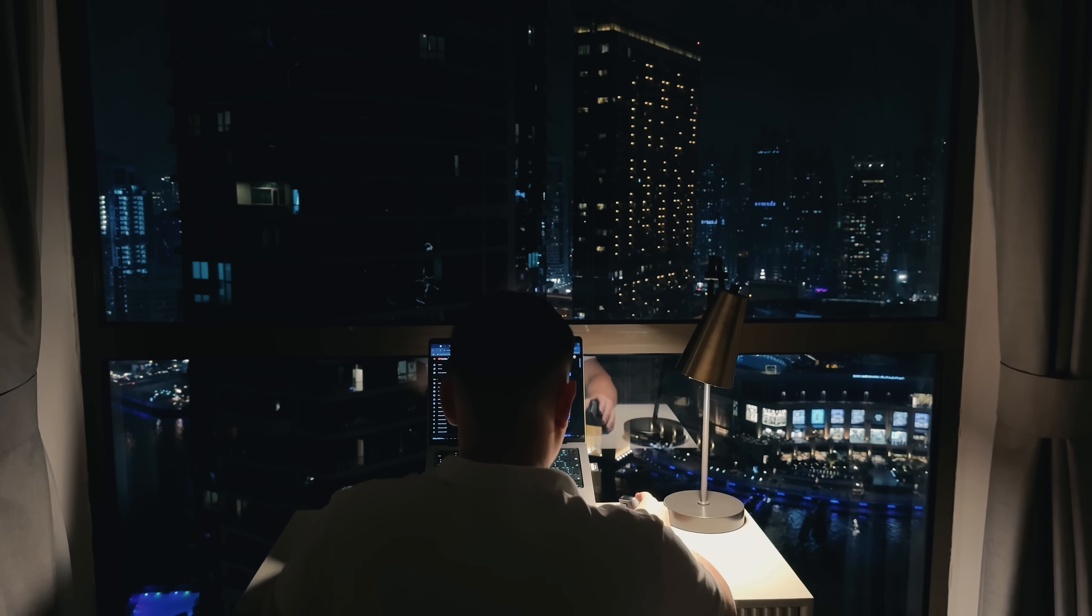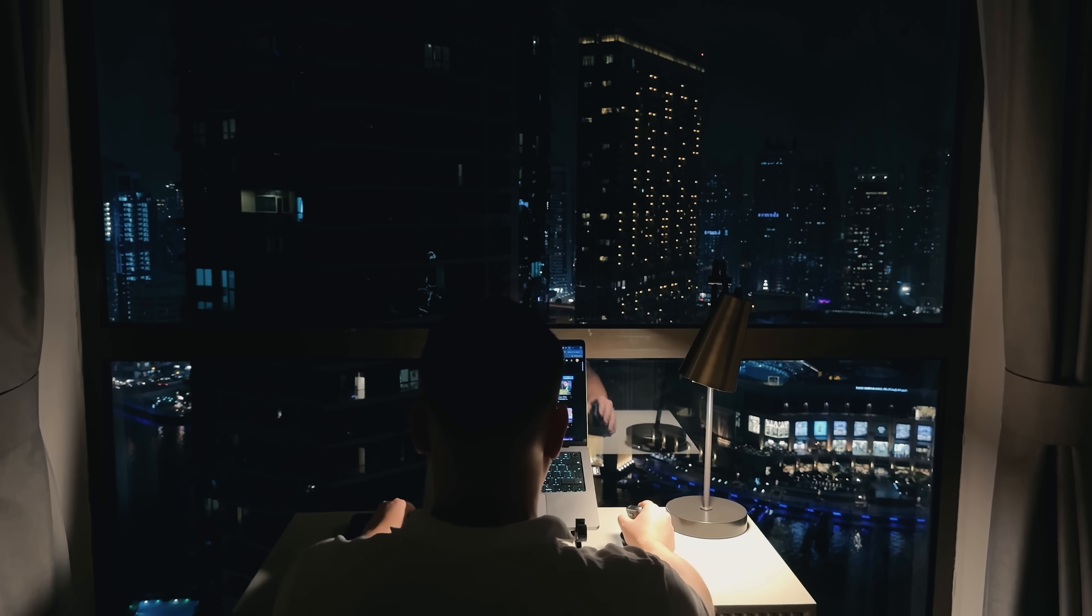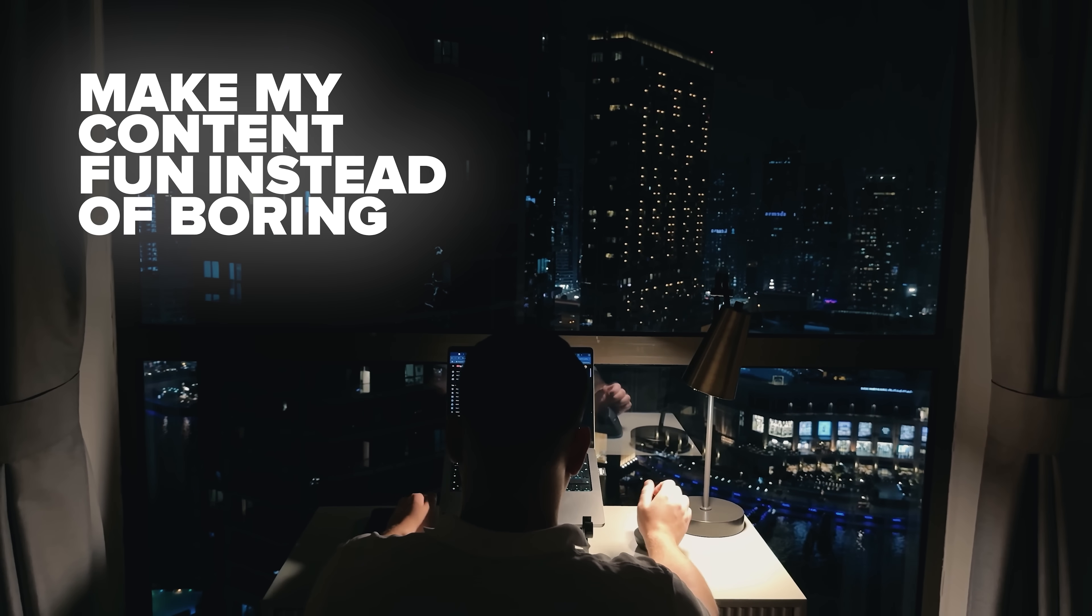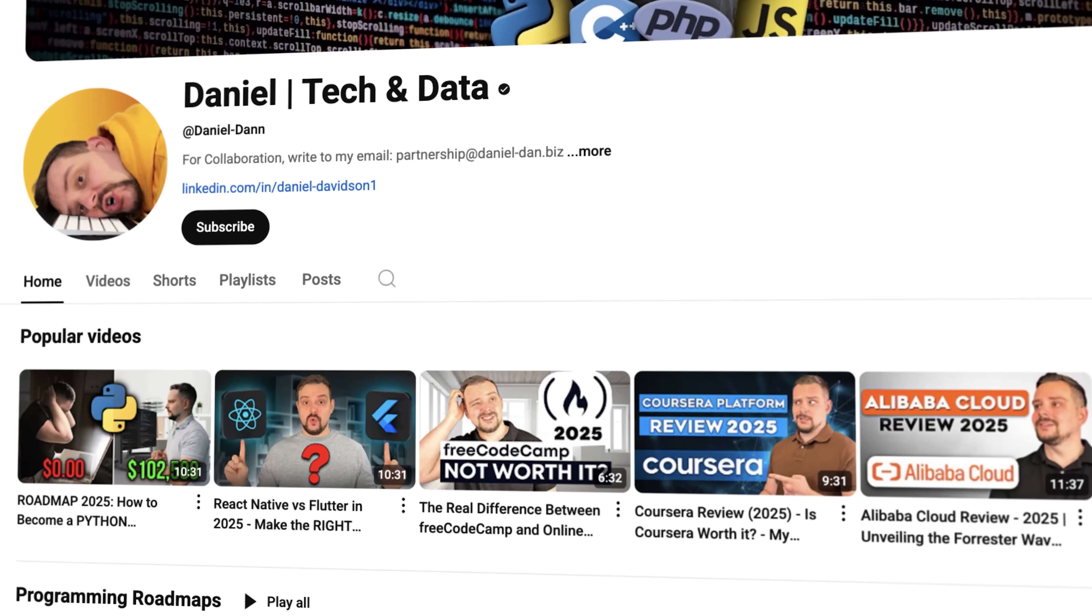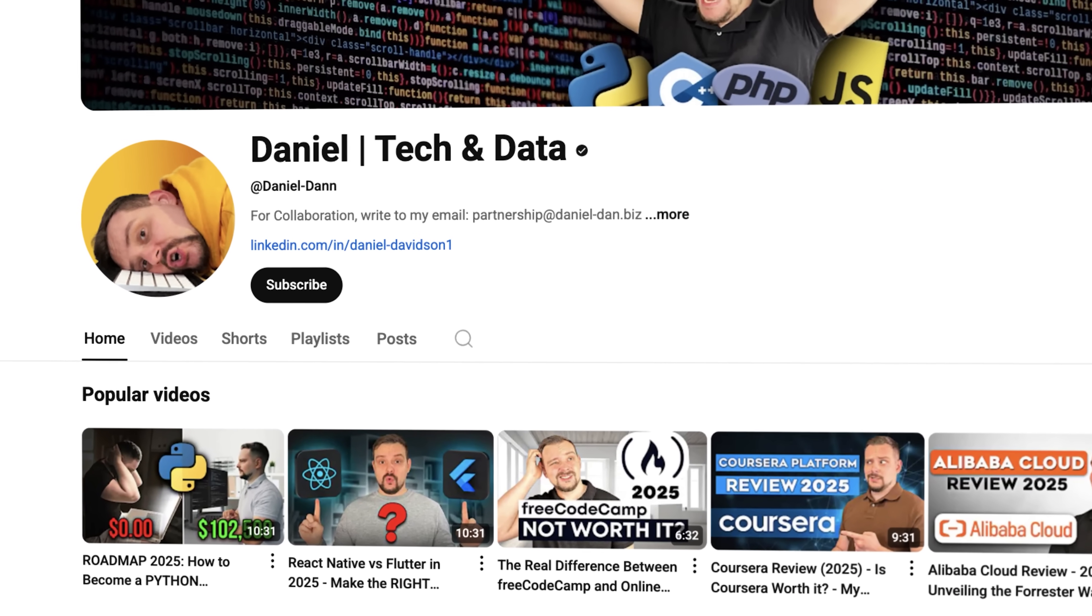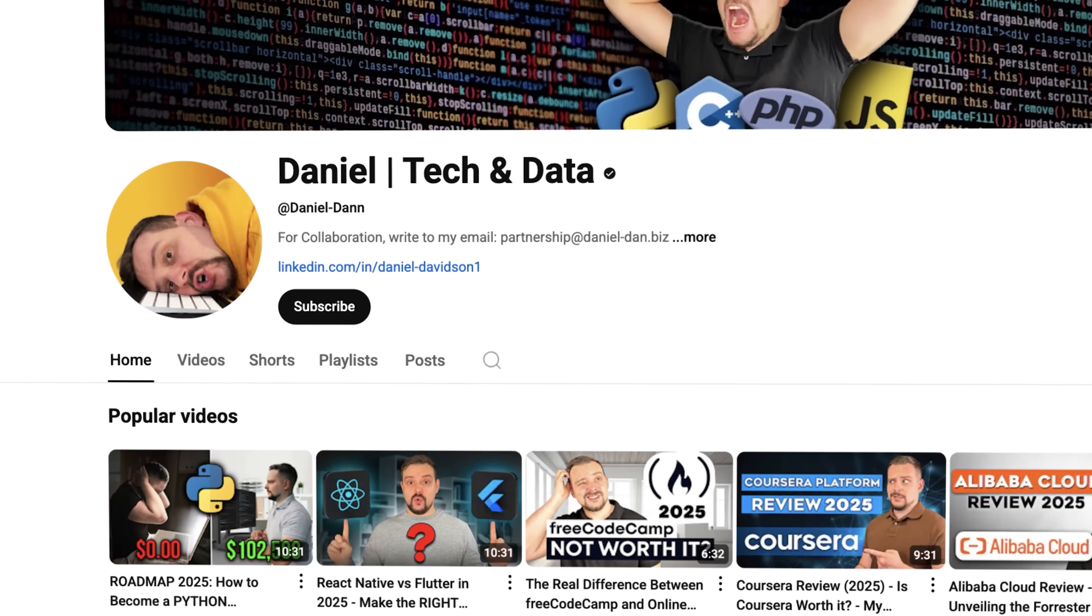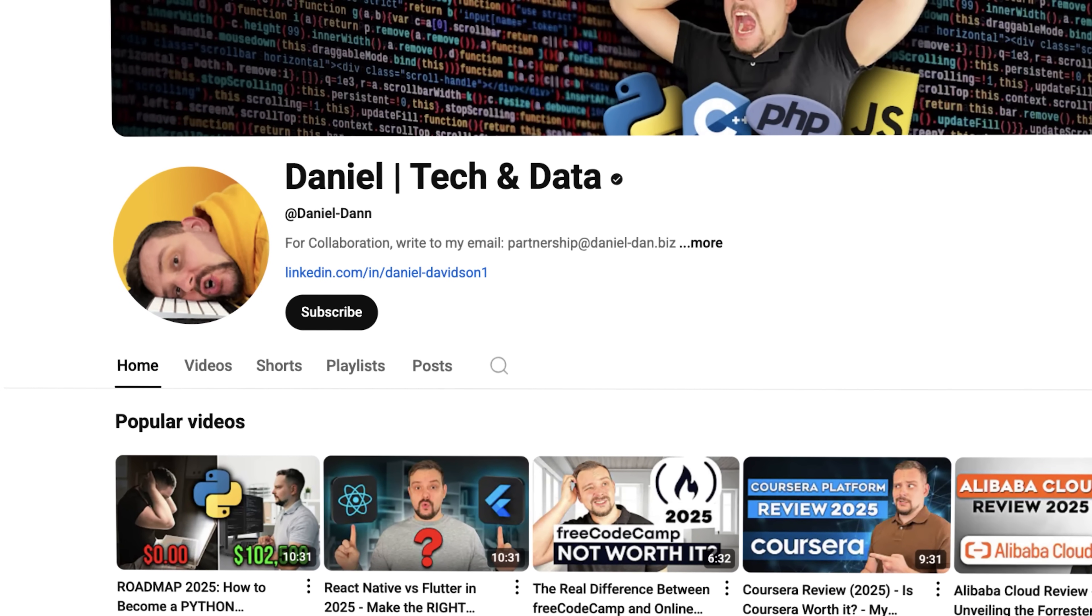Guys, before we move on, I try to make my content fun instead of boring. And in return, please like this video and subscribe to my channel if you enjoy the content I make.